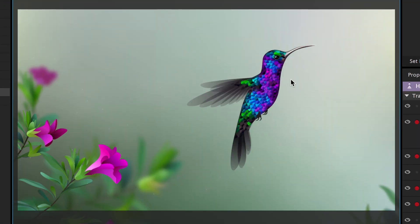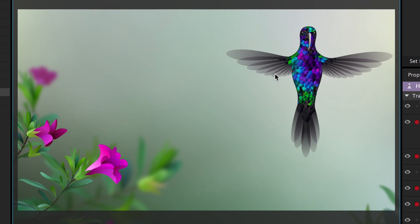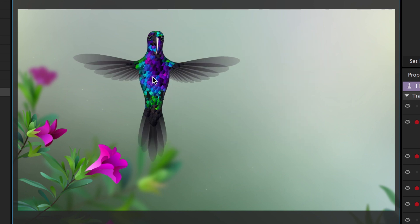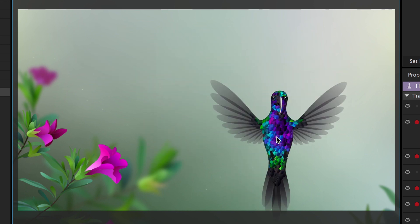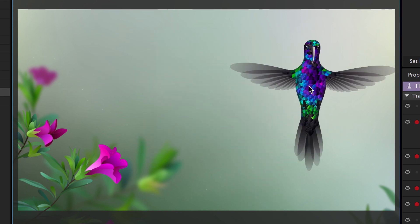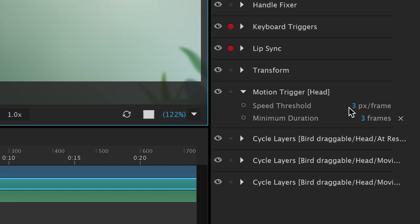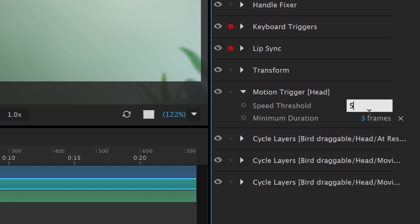The character changes automatically as it's dragged around with a mouse or touch-enabled device. The speed and minimum duration of these triggers can be customized in the behavior properties.